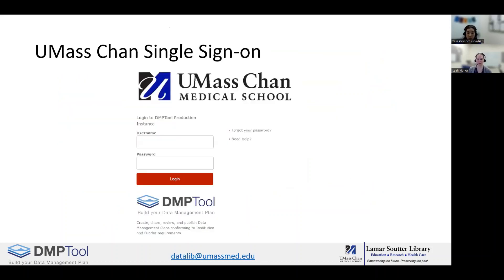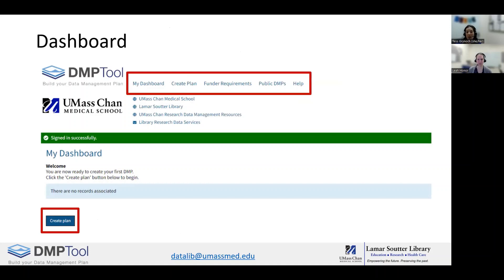When you come to the UMass Chan single sign-on, you need to use your UMass Chan username, which is usually your last name and first initial, and your password that you use for your UMass Chan accounts. After signing in, there's a button to create a plan, as well as a menu at the top of the screen that provides links to my dashboard, funder requirements, public DMPs, and the help menu.